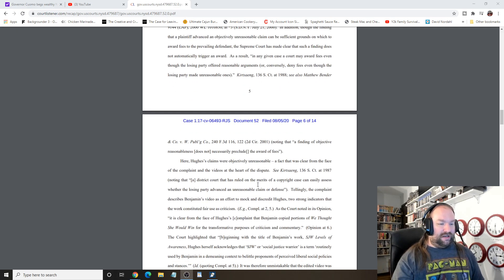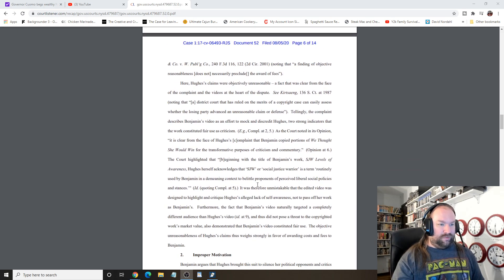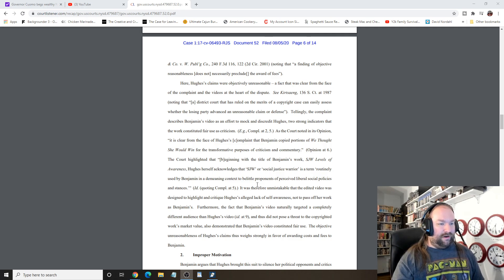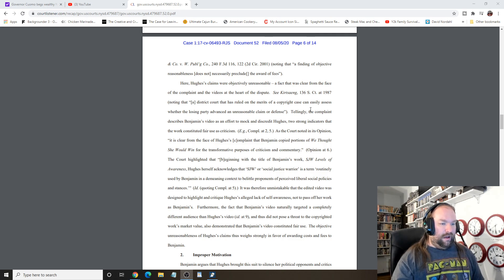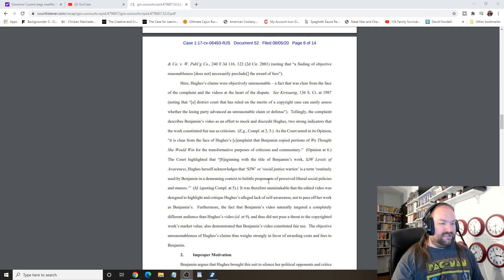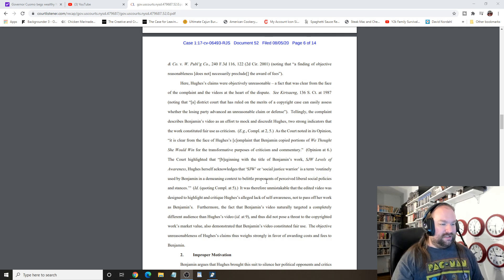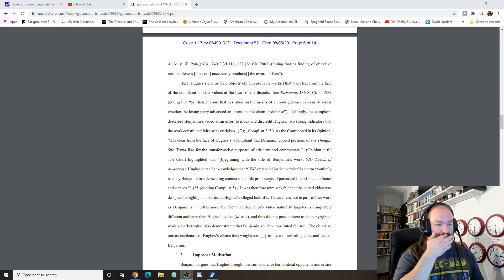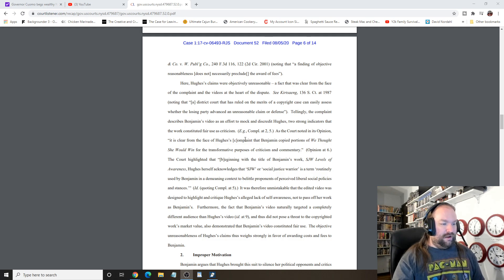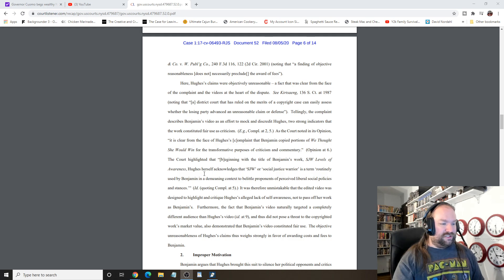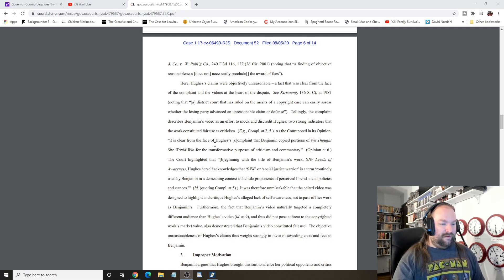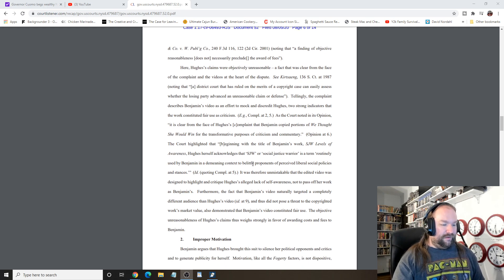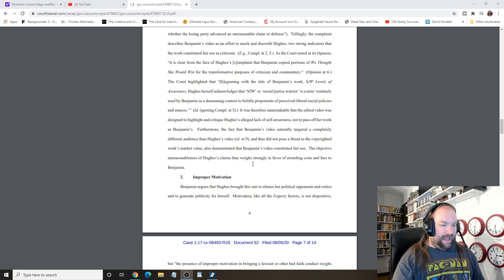Here, Hughes' claims were objectively unreasonable, a fact that was clear from the face of the complaint and the videos at the heart of the dispute. Note, tellingly, the complaint describes Benjamin's videos as an effort to mock and discredit Hughes, two strong indicators the work constituted fair use criticism. A court noted in its opinion, it is clear from the face of Hughes, Benjamin's copied portions of we thought she would win for transformative purposes of criticism and commentary.